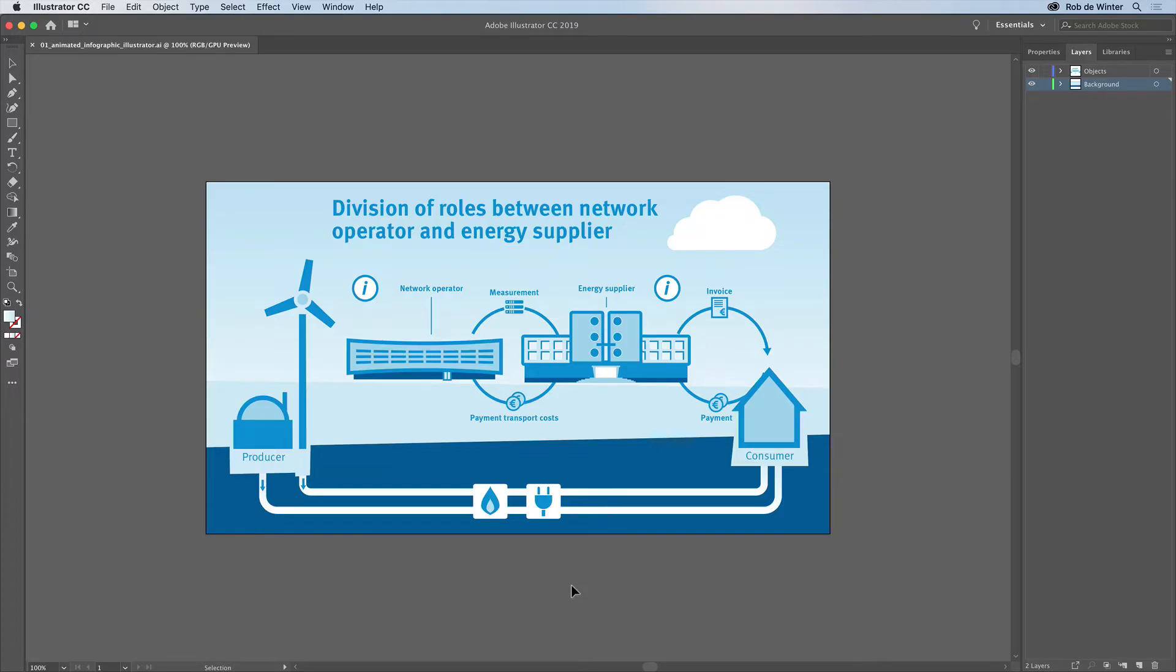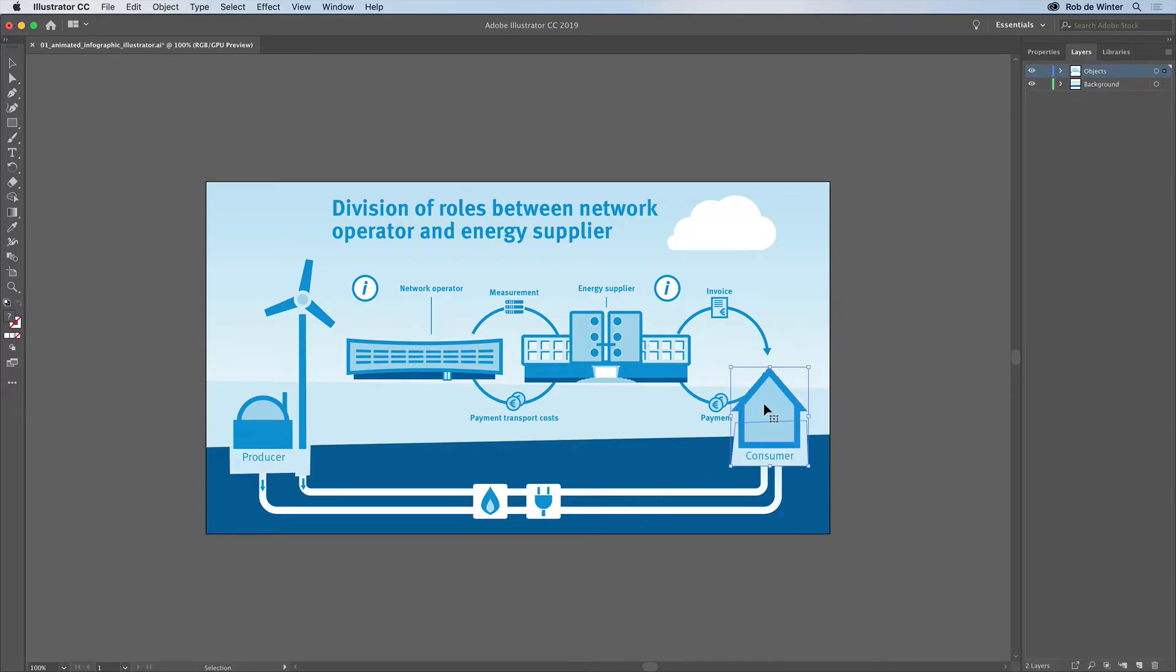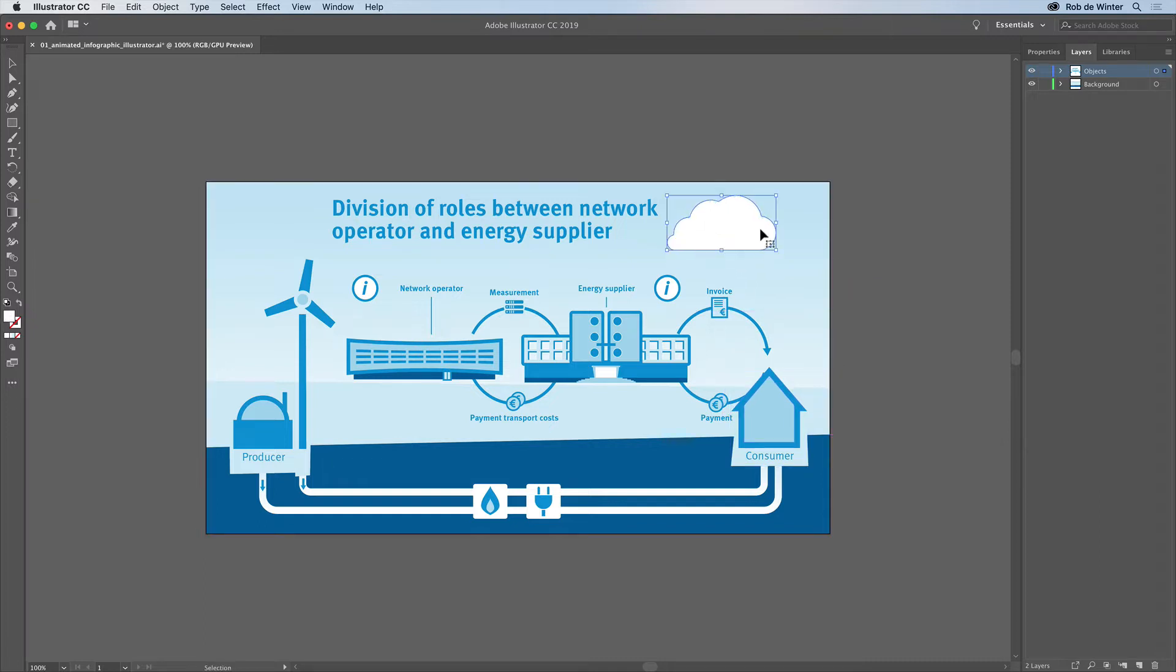The basic file you see here is an infographic that I designed for a Dutch energy company. It was originally created for print, but I've slightly adjusted the size and object placement to make it fit correctly in the interactive version.